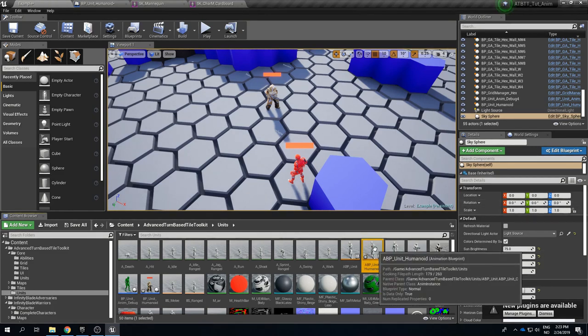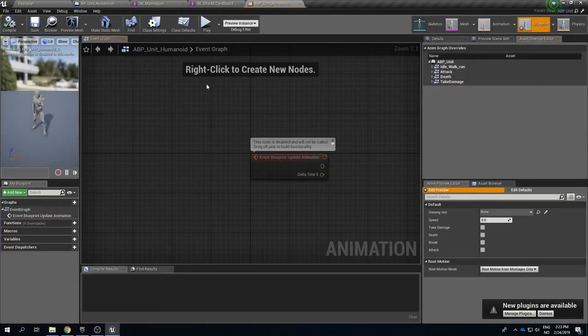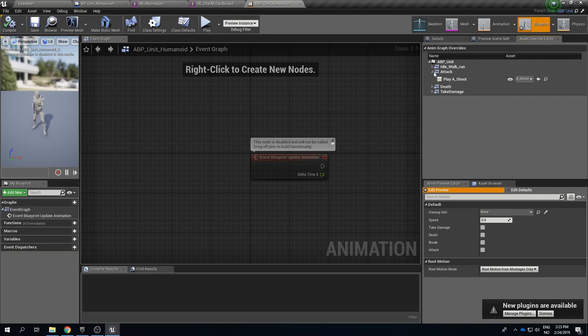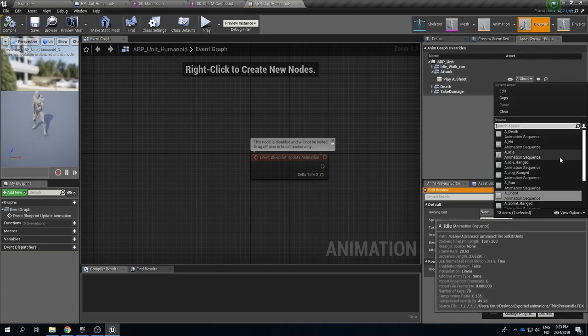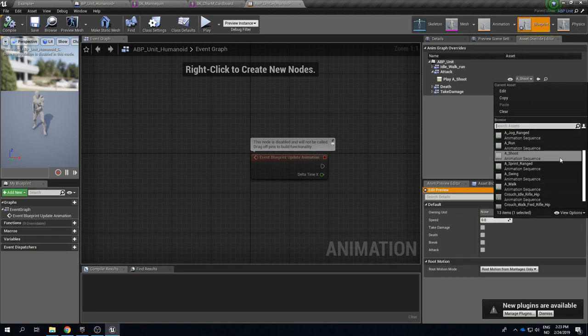So we can take this here and again I'll just call it humanoid. So when you have a child blueprint of an animation blueprint you have the opportunity to override animations. So if you see here you have the asset override editor. So we can go to the attack animation and here we see play shoot animation and we can change it to something else instead.